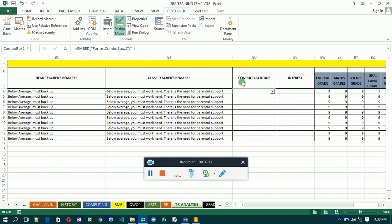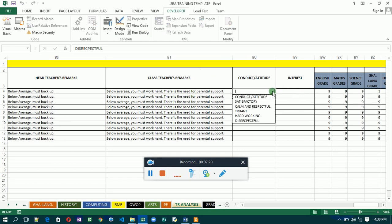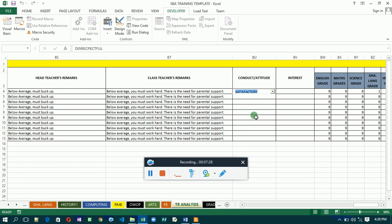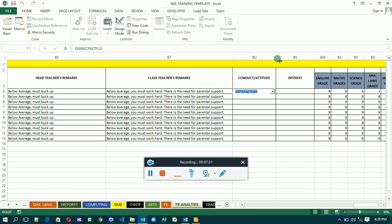Before testing, turn off Design Mode by clicking on it. Then click the arrow on the combo box — you'll see the list is now activated. Satisfactory, commendable, hardworking — when you select 'hardworking' you see it appears in the linked cell. That's how the combo box works. Now we're going to copy this combo box for all the rows.